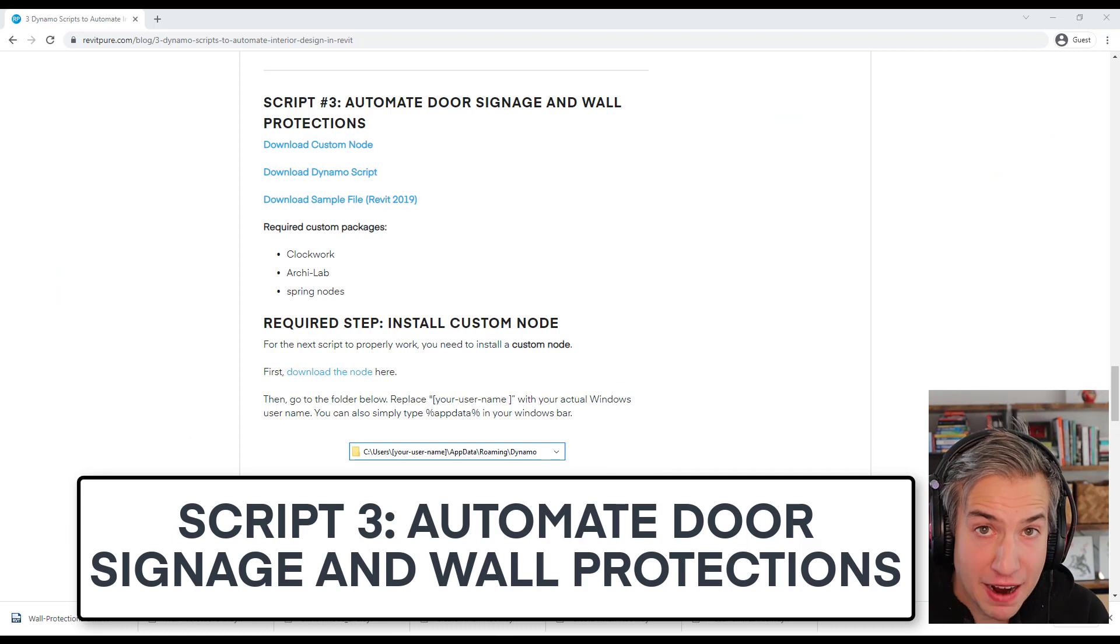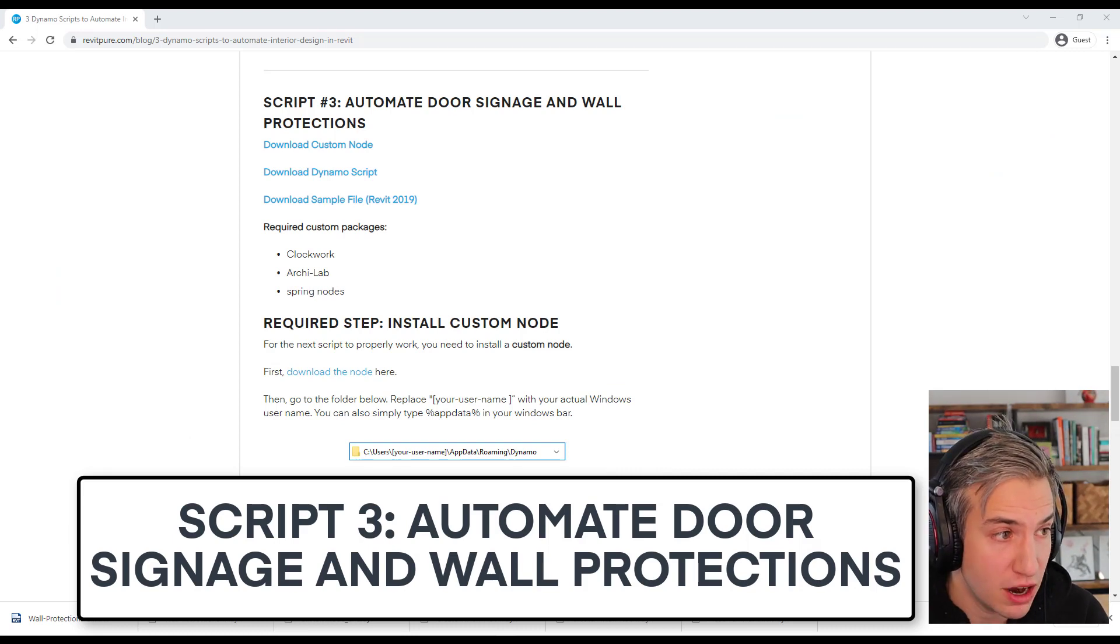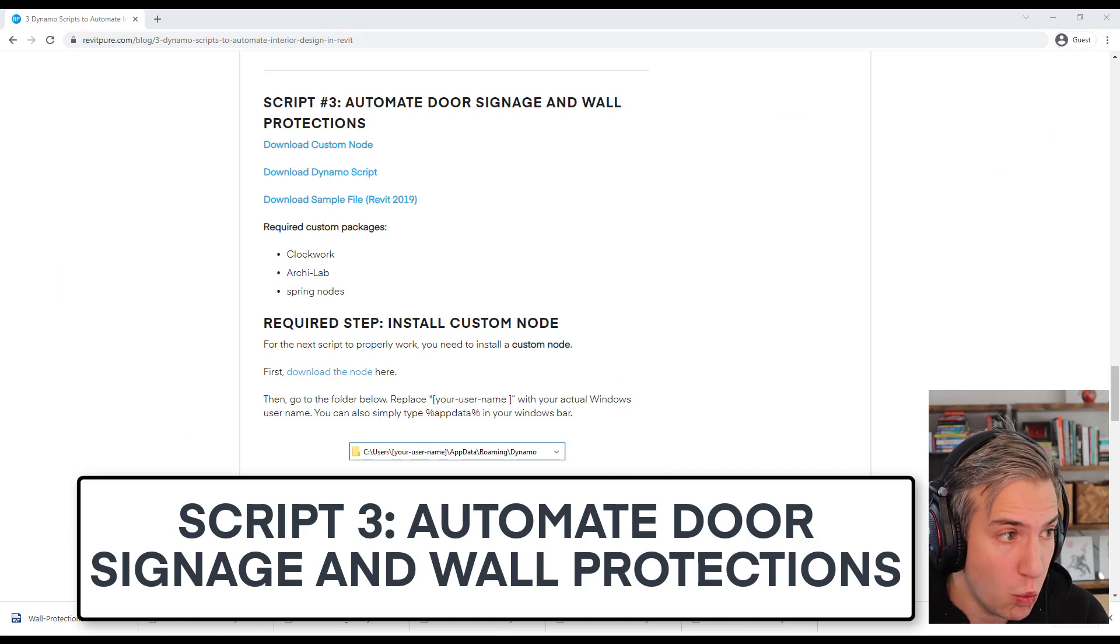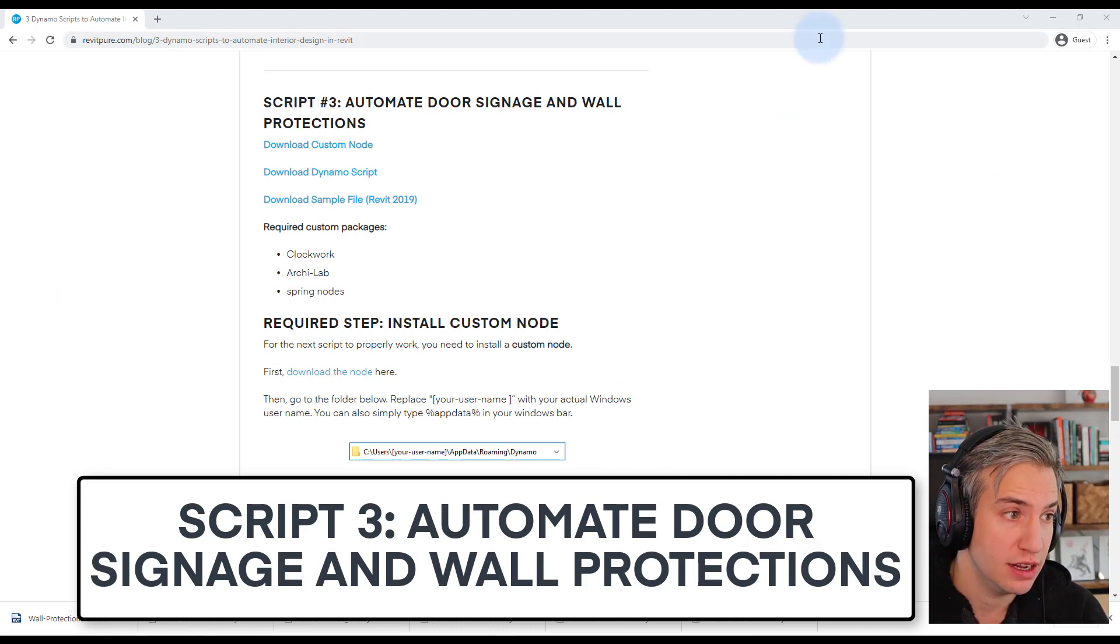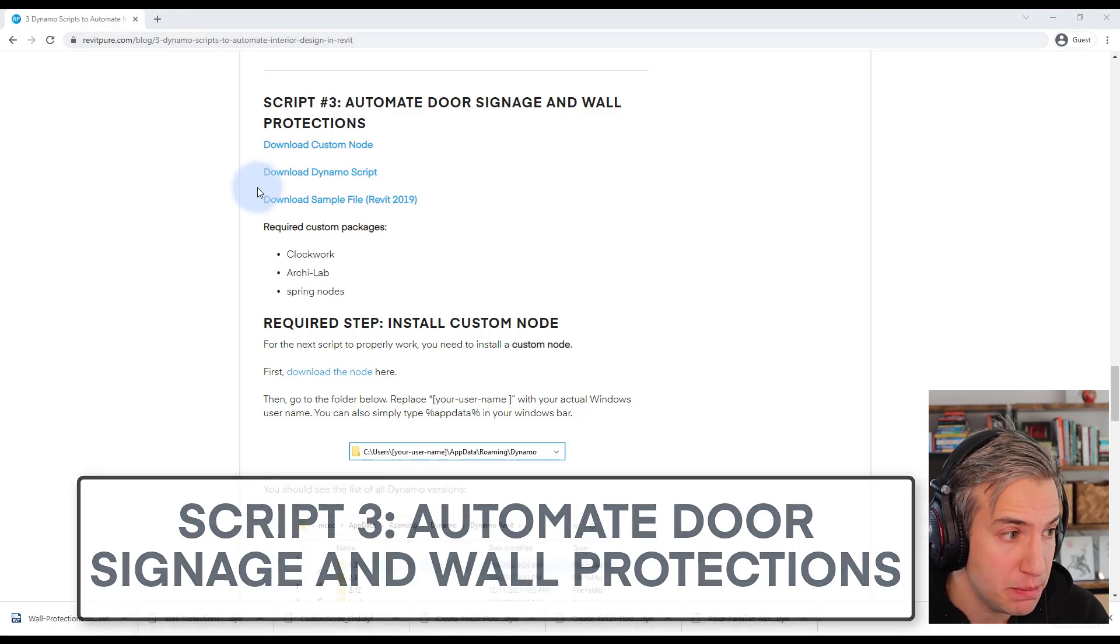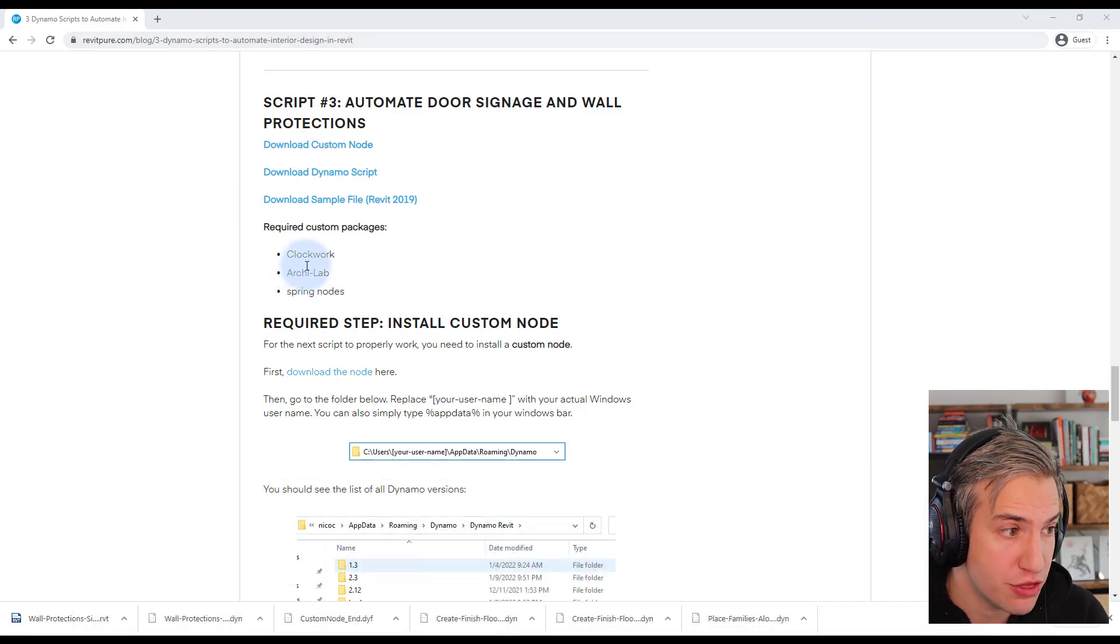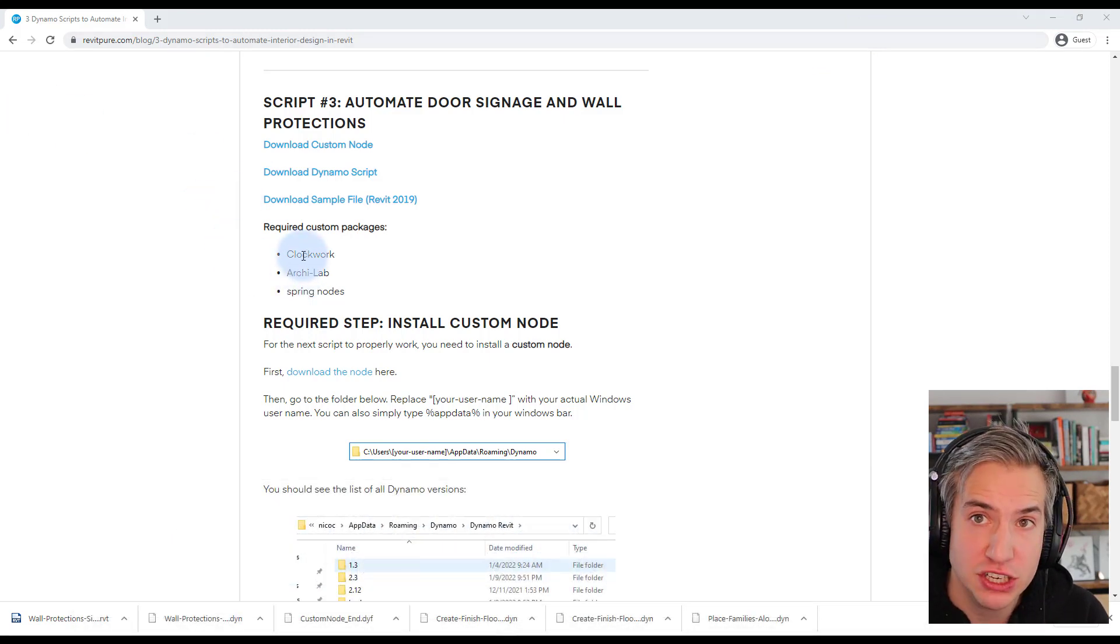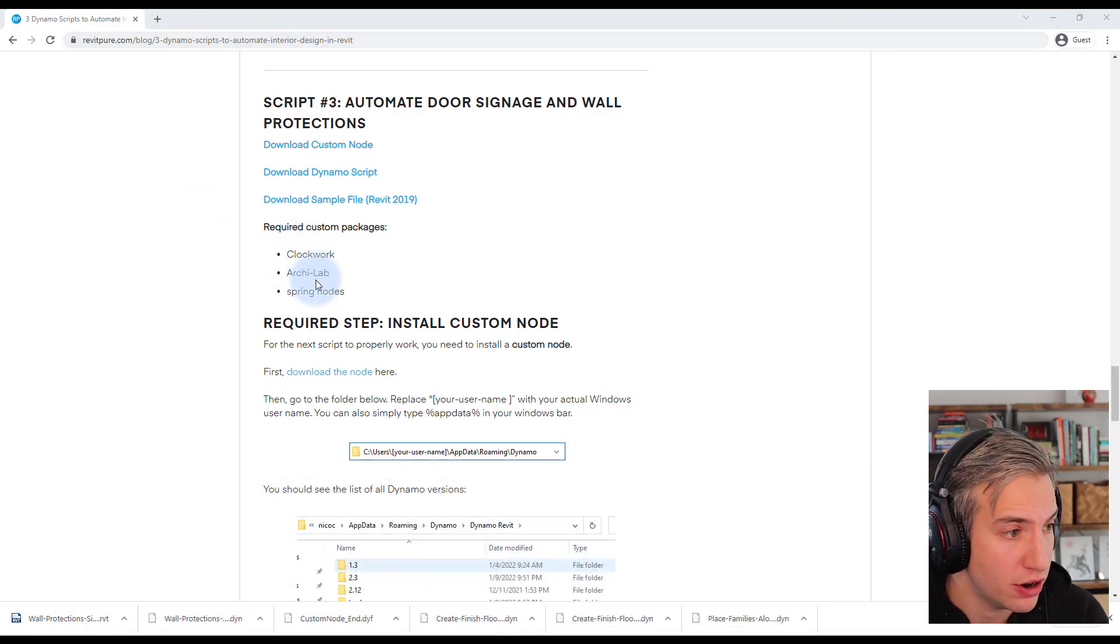The final script is called Automate Door Signage and Wall Protections. This script requires three custom packages: Clockwork, ArchiLab, and Spring nodes.